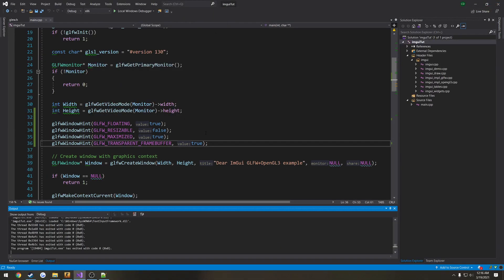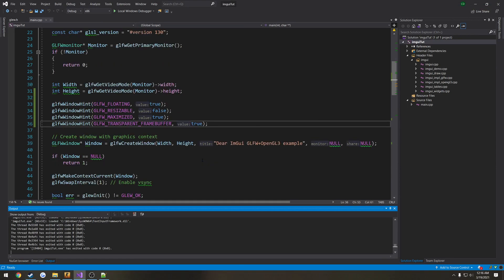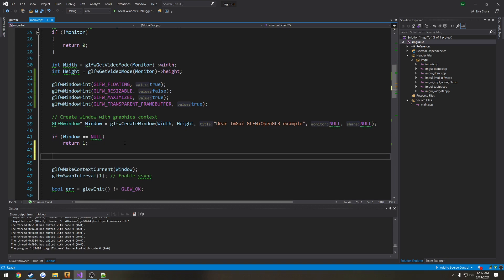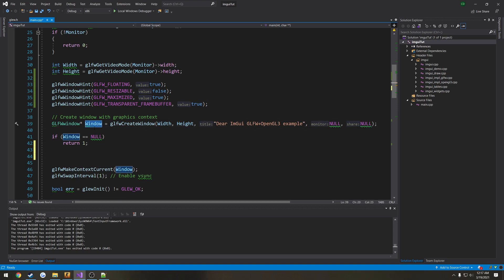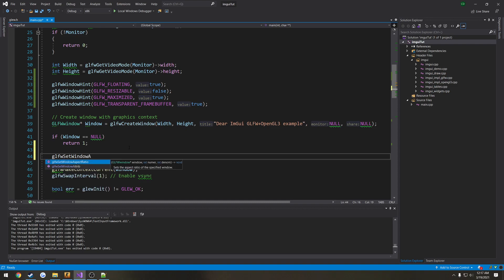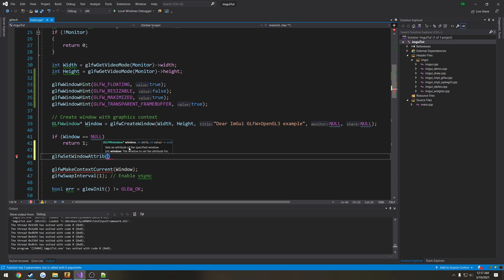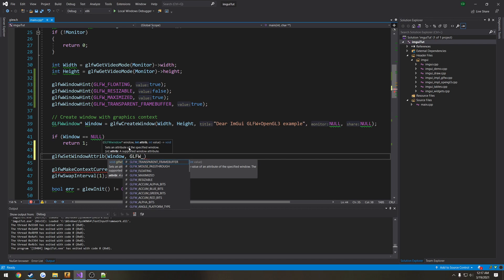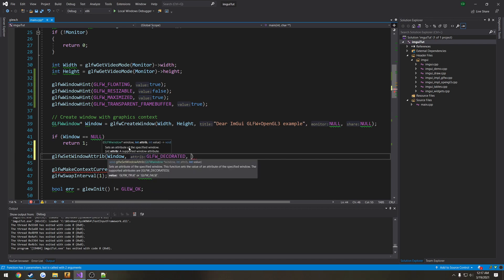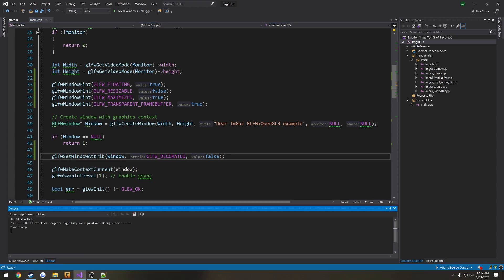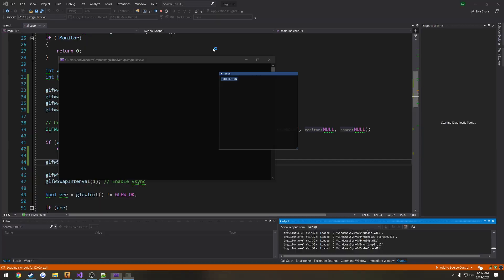The only thing we have left is we have this title window up top that we want to get rid of. So we can do that by setting an attribute. So we want to do this after the window is created. If you do it before, I've noticed that nothing actually changes. So you want to make sure one, the window gets created, and two, that it actually is valid. So what we do is glfw set window attribute. Then the window reference or pointing to the window, which is window. Then the attribute, which is glfw underscore decorated. Then the value, which is false. So setting it to be not decorated is going to hide the window.